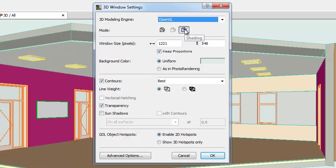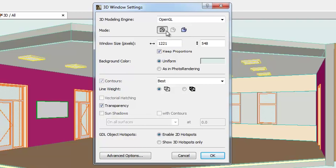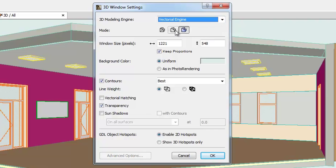For Mode, you can select the wireframe and shading model displays in 3D. Hidden Line is available only with the Vectorial Engine.